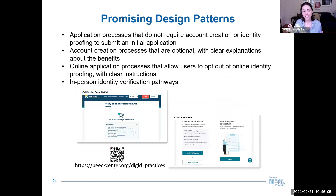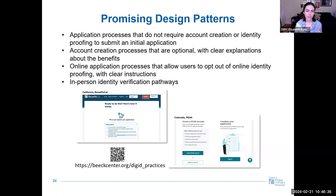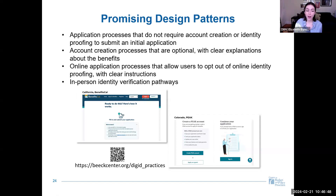We also observed several digital identity design patterns that are technology-agnostic and which we believe may promote access: application processes that don't require account creation or identity proofing when submitting an initial application; account creation processes that are optional with clear explanations about the benefits of opting in; online applications that let users opt out of online identity proofing with clear instructions; and application processes that offer in-person identity proofing or verification pathways. Examples include BenefitsCal, which makes account creation optional and clearly explains why you might want an account, and Colorado's PEAK application. The full publication is available via the link or QR code on the slide.